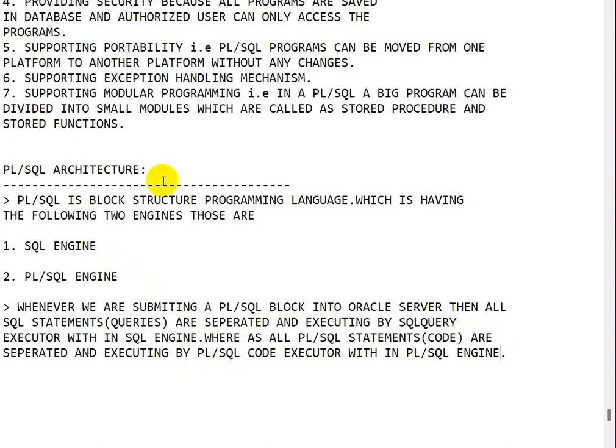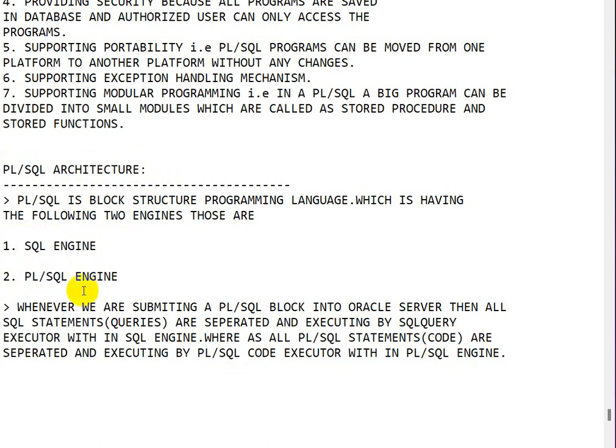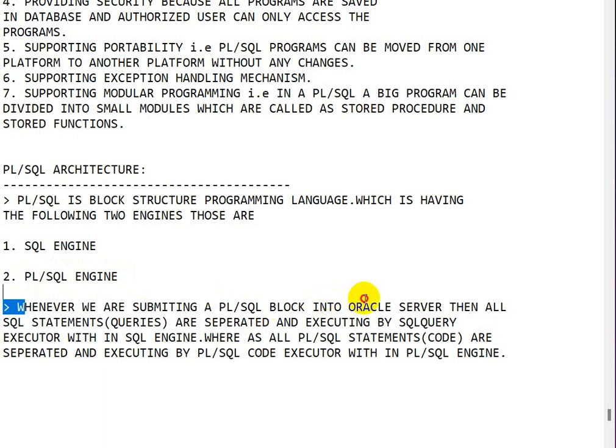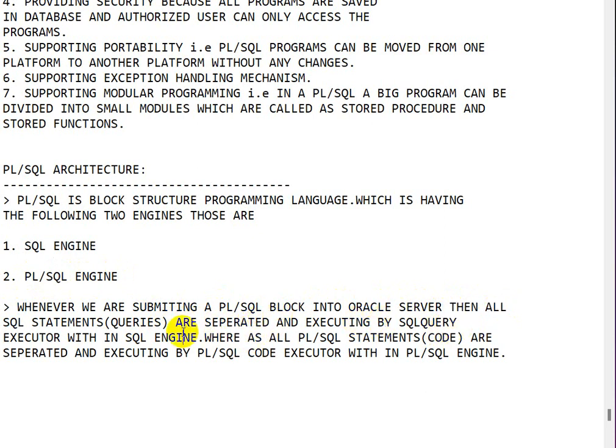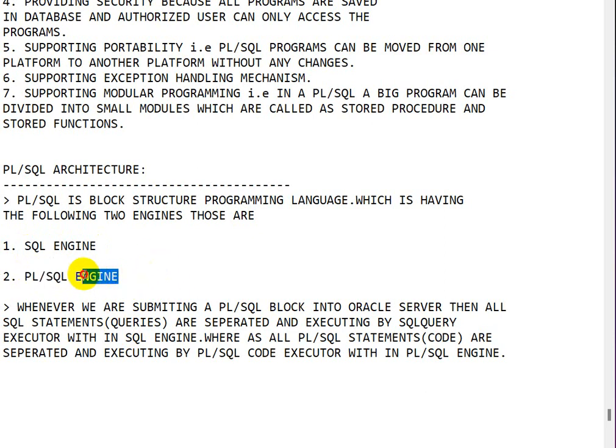So to reiterate the PL/SQL architecture, there are two engines: first one is SQL engine and second one is PL/SQL engine. Whenever we are submitting a PL/SQL block into Oracle server, all the SQL statements are separated and executed by SQL query executor in the SQL engine, and all the PL/SQL statements are separated and executed by PL/SQL code executor in PL/SQL engine. This is the architecture.